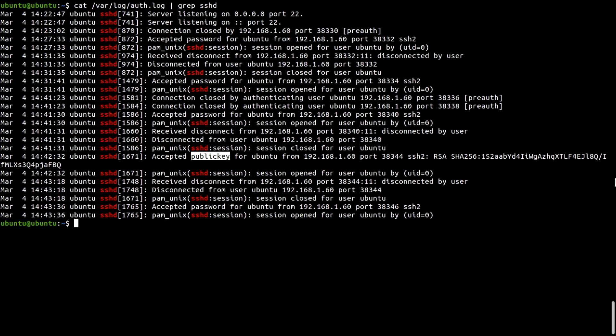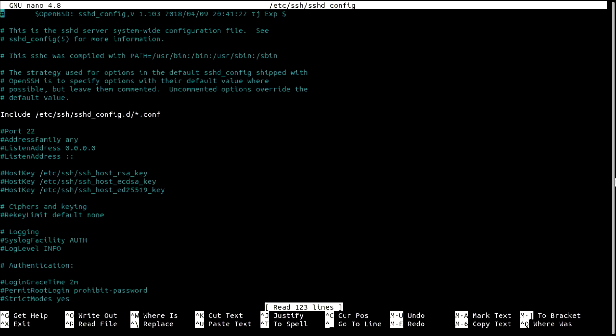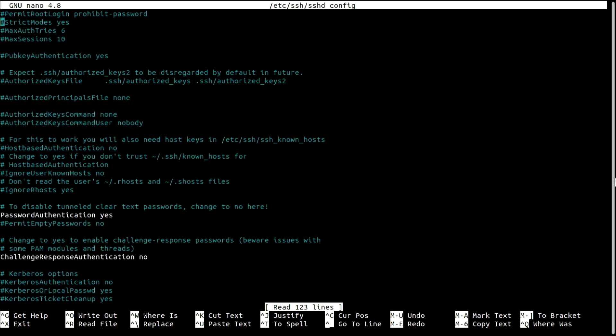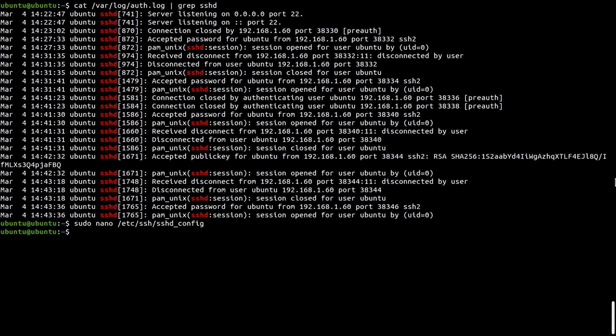So let's disable password authentication for SSH in the configuration file that I showed you before, at /etc/ssh. Find the line that reads password authentication and change it to no. Save and exit. Now restart the SSH daemon to apply the changes.